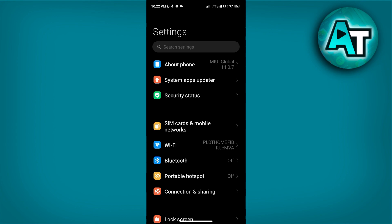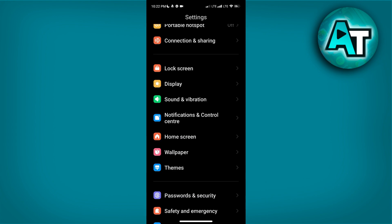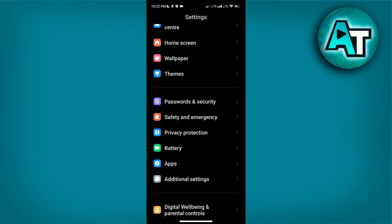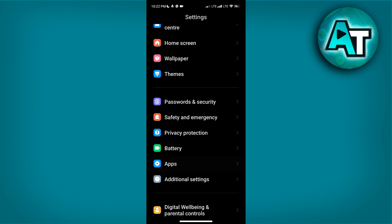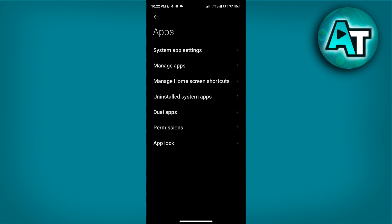Scroll down the Settings menu until you find the Apps option. This section might also be labeled as Applications or App Management depending on your device. Once you locate Apps, tap on it to access a list of all installed applications. This is where you can manage app permissions, view storage usage, and handle various app settings.